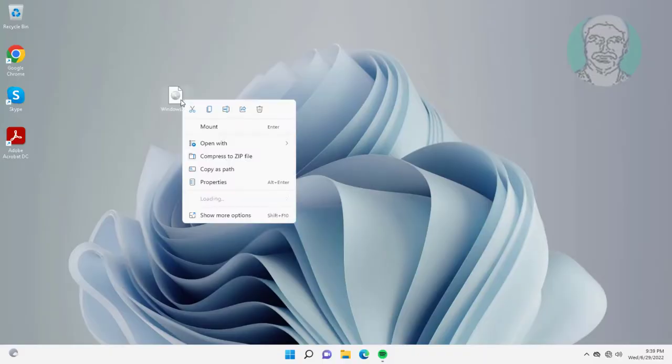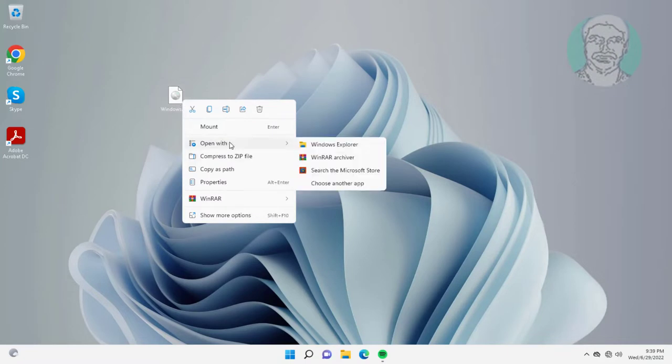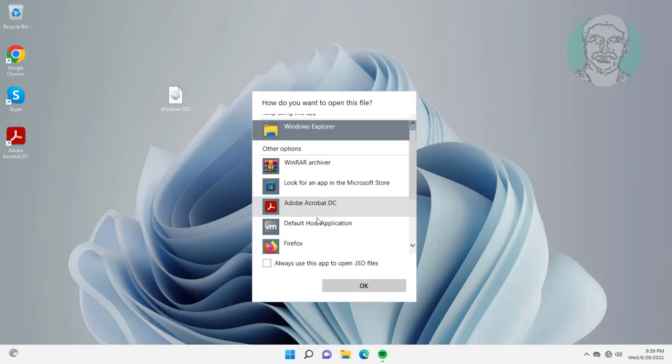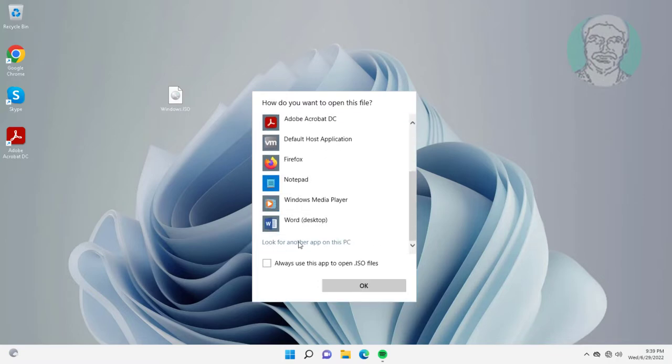Right-click the ISO file, click Open With, click Choose Another App. Click More Apps, then click Look For Another App On This PC.